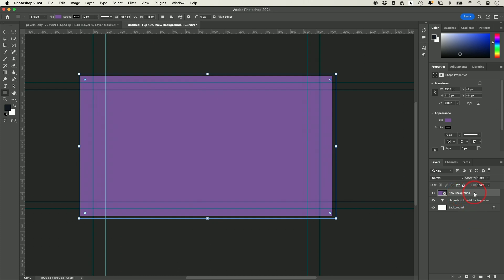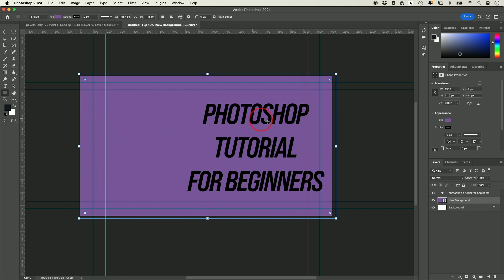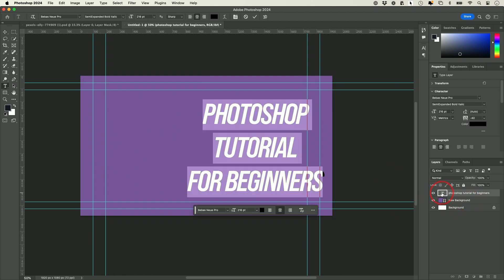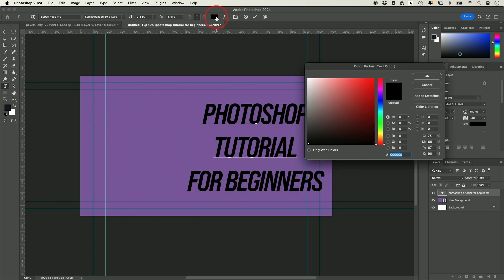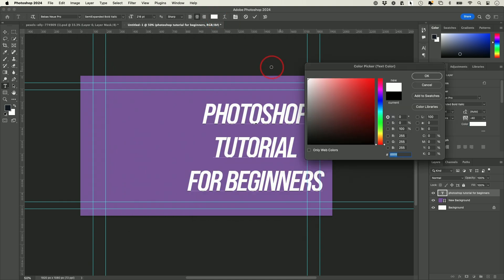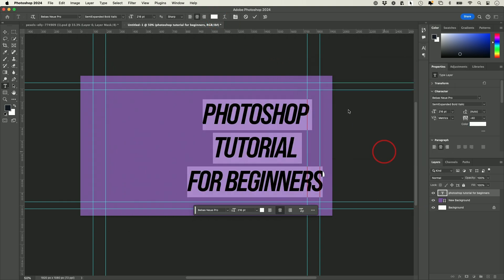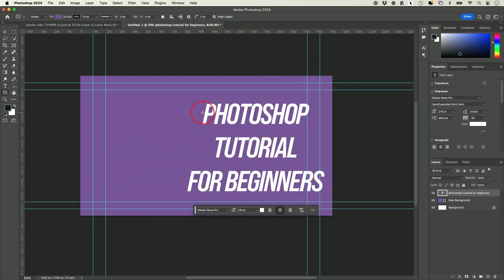The top layer actually covers whatever is under it, so I need to grab this layer and put it under the text layer so the text can appear. I'm going to double-click on the text layer and change the color to white so it pops more now that we have a darker background.